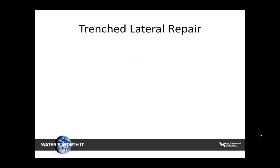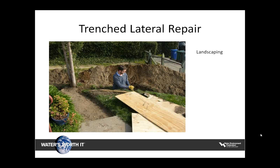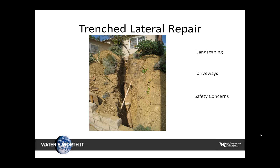The same type of concerns hold true for traditional construction techniques for homeowners dealing with their lateral pipe. With digging comes unavoidable concerns: disruption of homeowners' gardens or landscaping, destruction of sidewalks and driveways, additional safety concerns near the home, and most likely you've got to deal with angry homeowners.